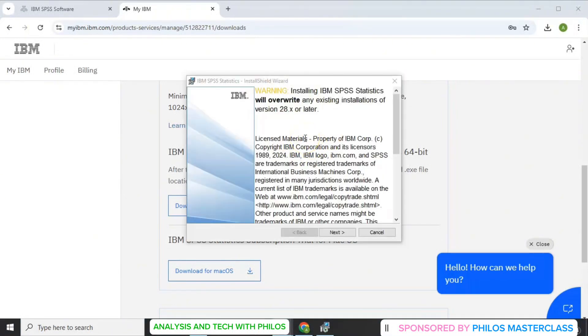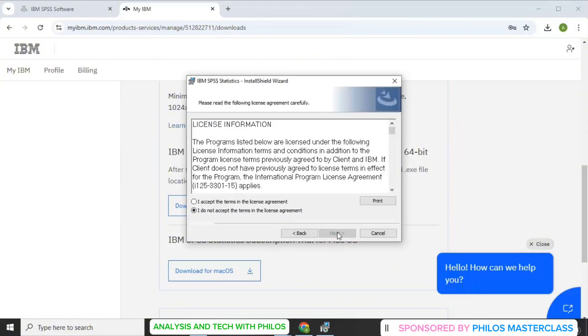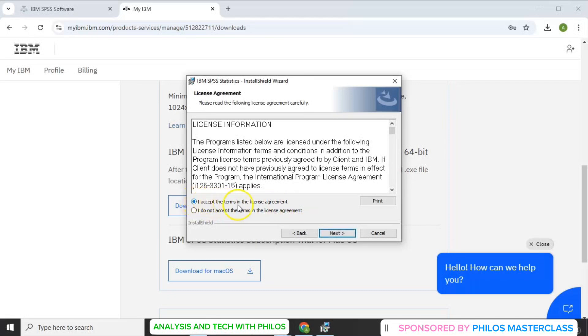You'll get the installation box. So you click on next. Just click on next. Then you click on I accept the terms in the license agreement. After reading it. Then you click next.